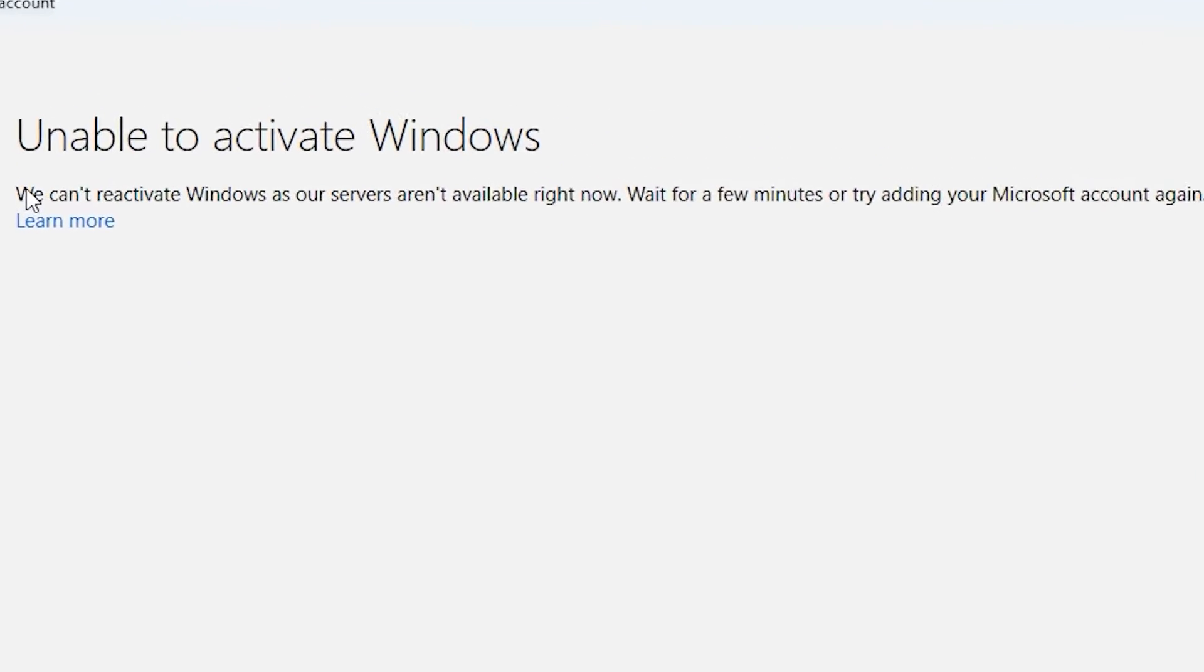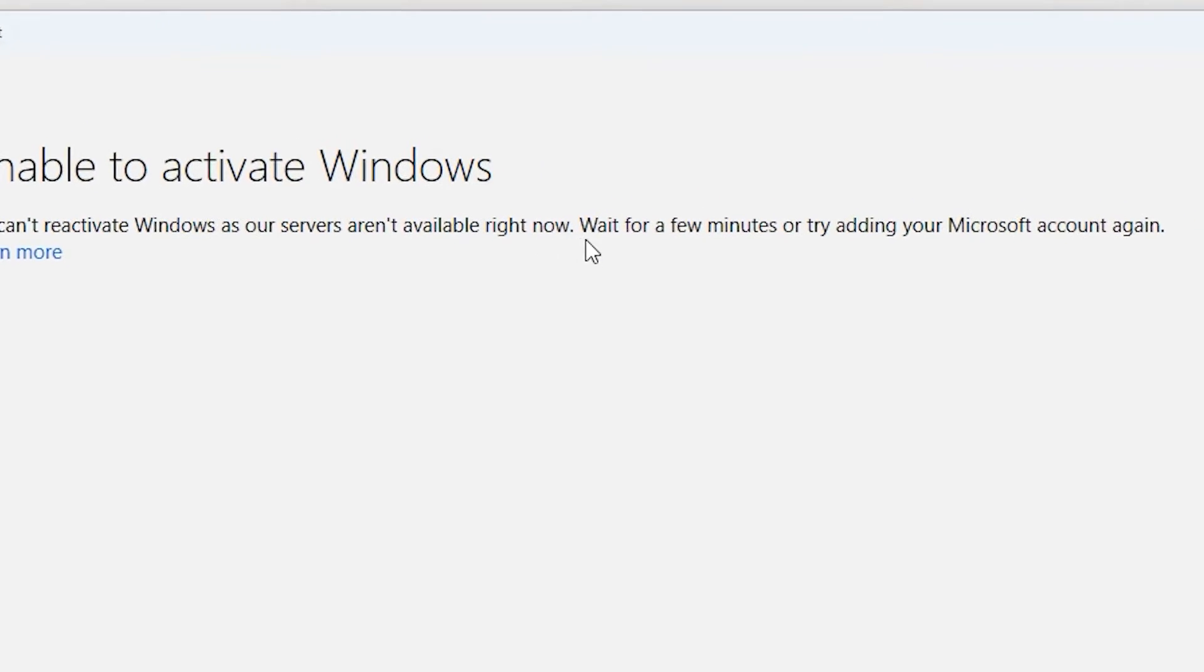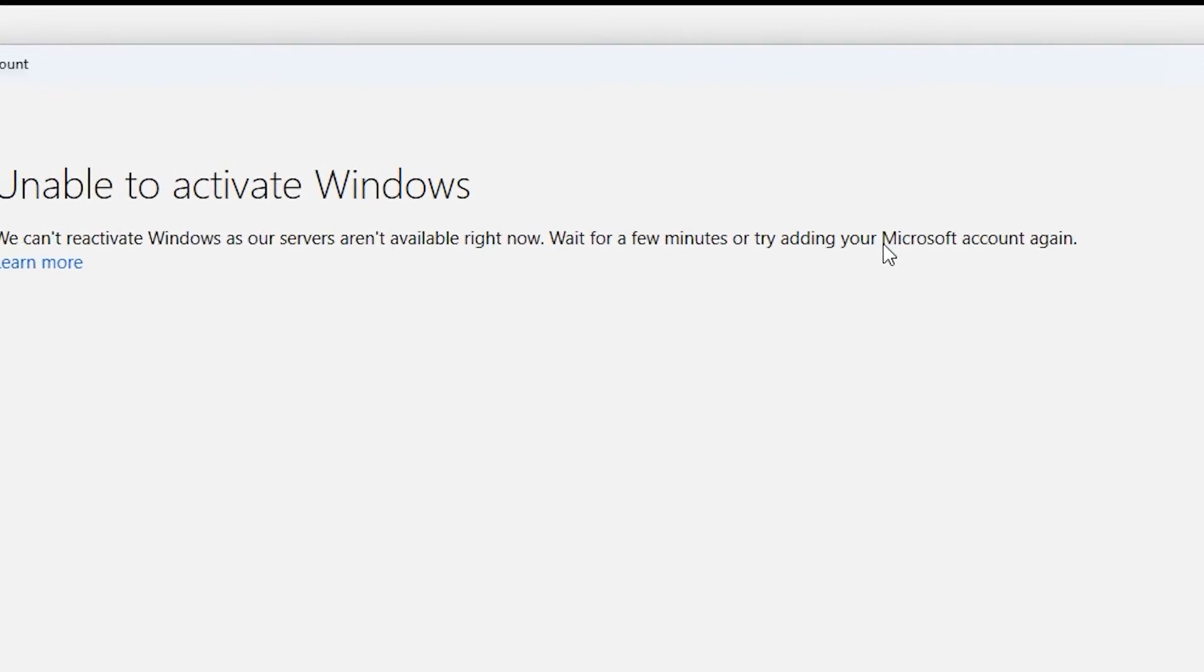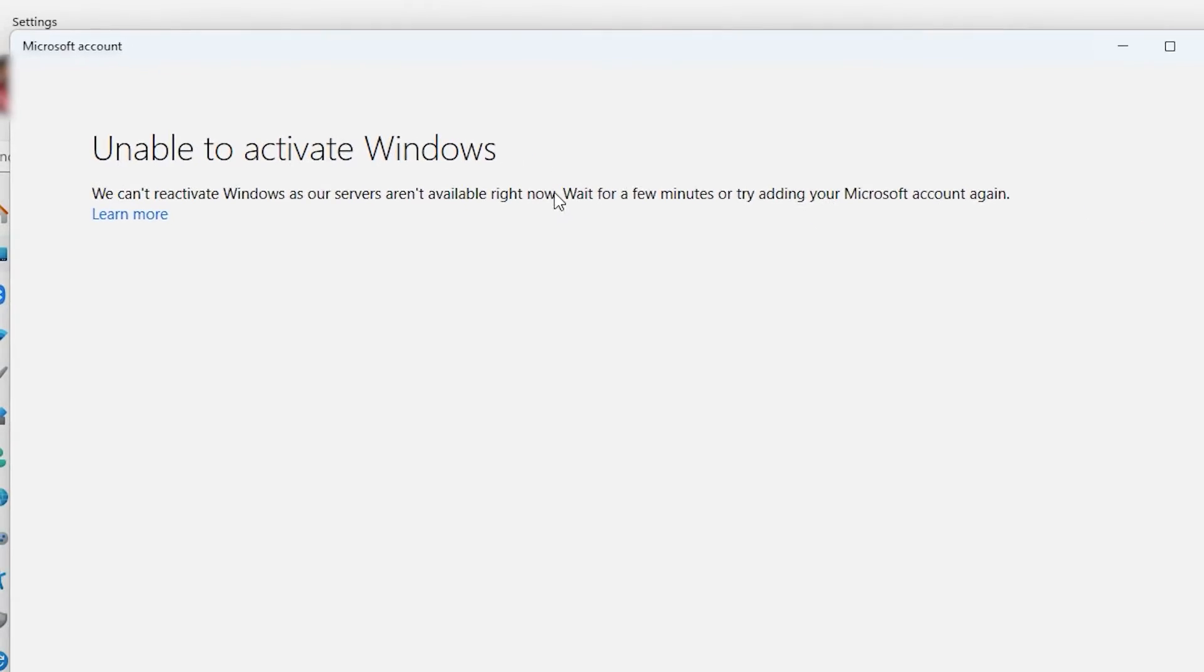In my case, it's unable to activate Windows, but don't worry. Just wait for a few minutes—but here's the trick: instead of waiting, restart your computer now.